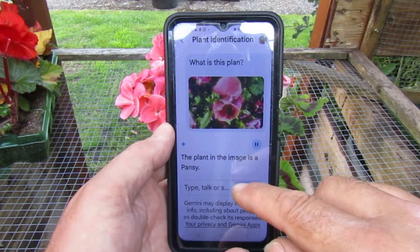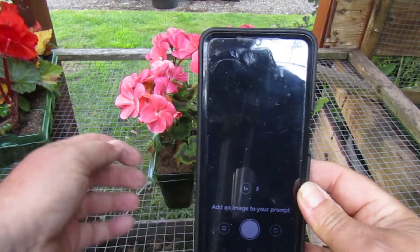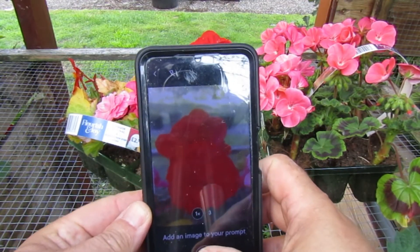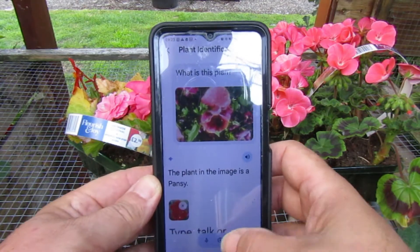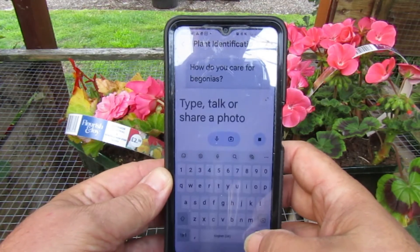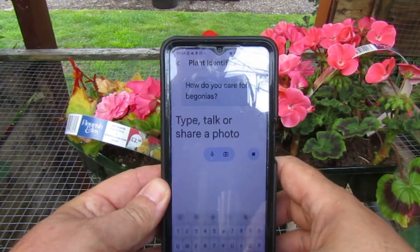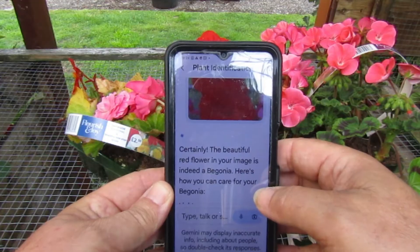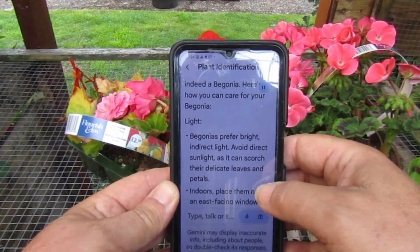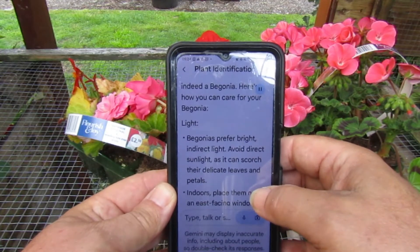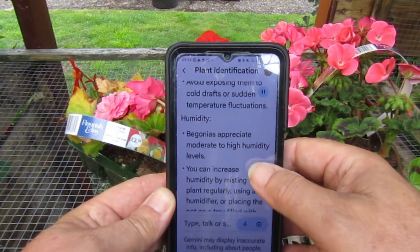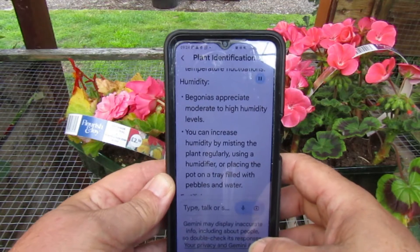We can get a bit more technical. Attach. How do you care for begonias? The beautiful flower in your image is indeed a begonia, and here's how you care for them. It gives a description: they prefer bright light, avoid direct sunlight as it can scorch the delicate leaves. Indoors, outdoors, watering — and it gives the temperatures too. So that's very clever, and this is all free on your phone.